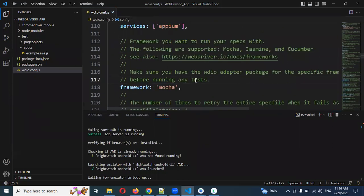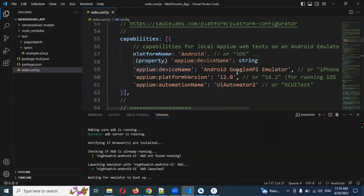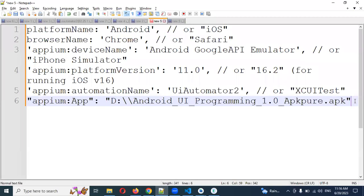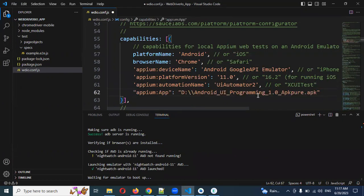Now these are the capabilities — Android Chromium and Android APM emulator, version 12 listed, but here it is basically version 11. Platform version — this is the one. I also need to set the app path — the app I'm going to run, I'll choose that particular app location. It is in the D drive.